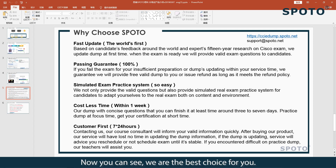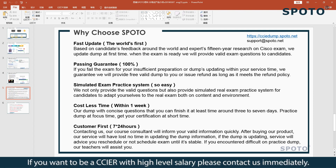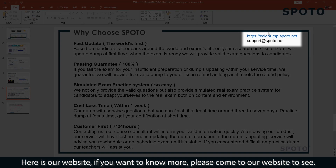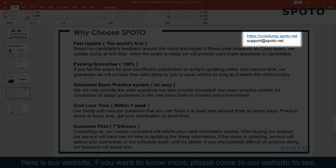Now you can see we are the best choice for you. If you want to become a CCIE with a high-level salary, please contact us immediately. Here is our website — if you want to know more, please visit our website. See you soon. Thank you.